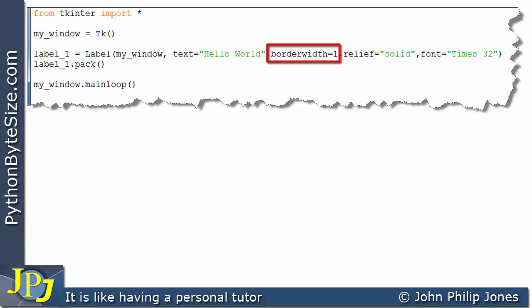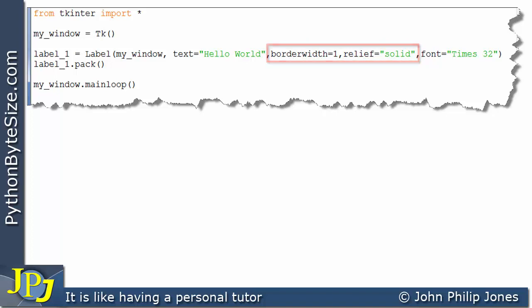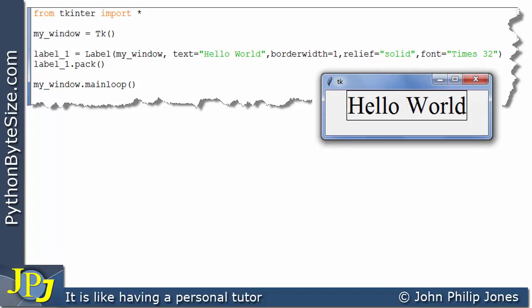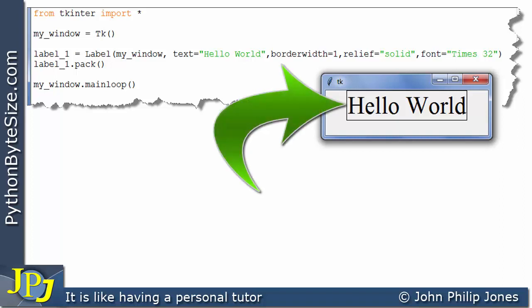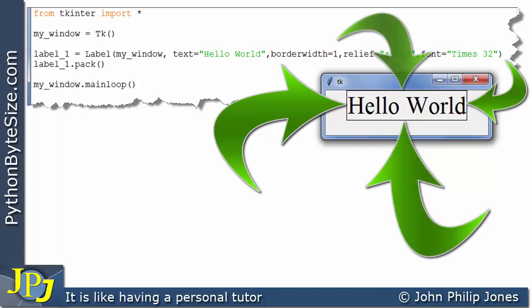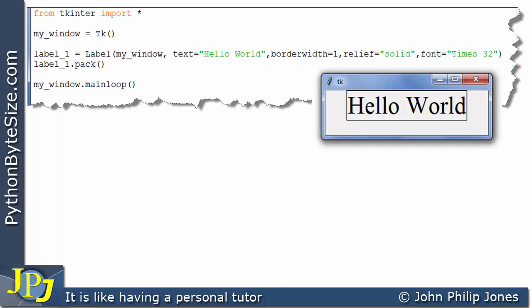Here I'm creating a border width of 1 and a relief of solid. These are the two parameters we're going to be considering in this video. When this program executes, we see the Hello World text displayed. As an aside, I've dragged the window to a larger size so we can easily see the border of the label. The border is solid all the way around the text, and the border width is size 1.